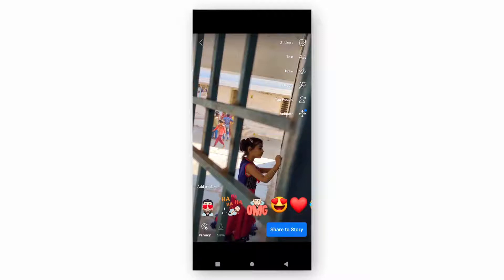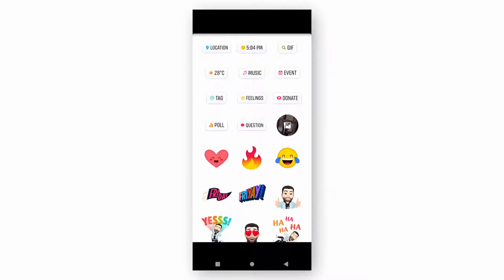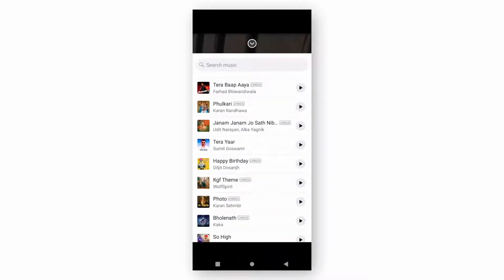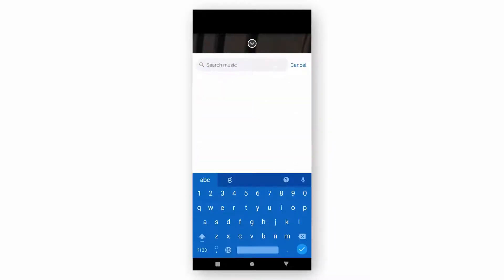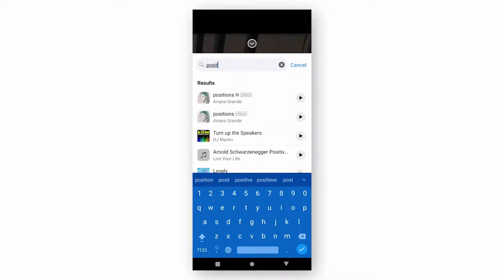Now drag from down to up for more options, then click on Music. You can now search for the song which you want to keep on the story from here.